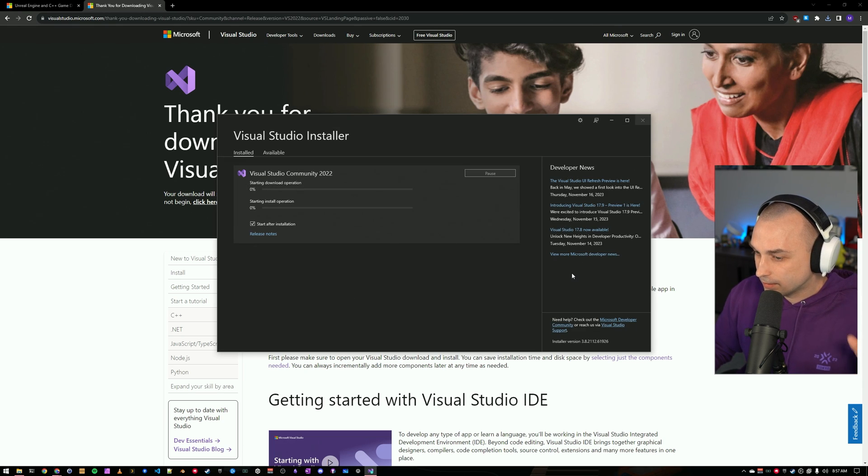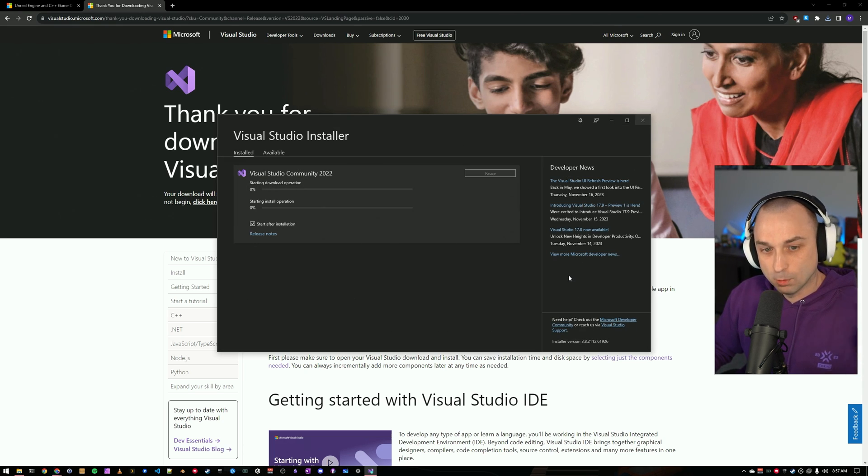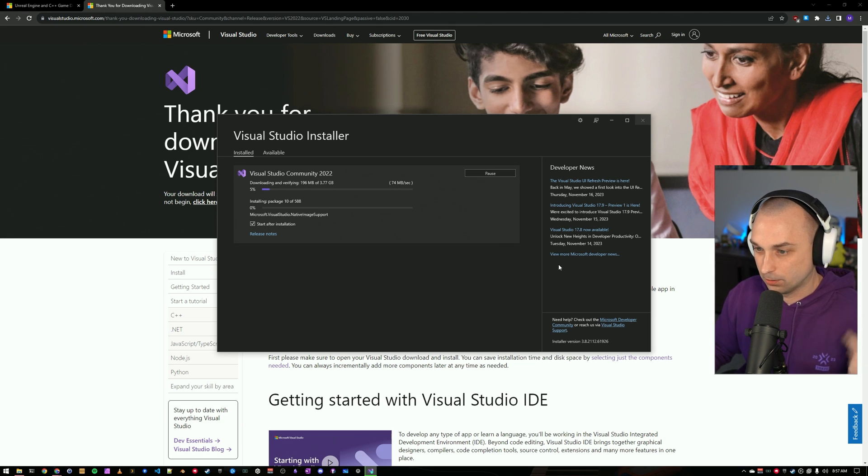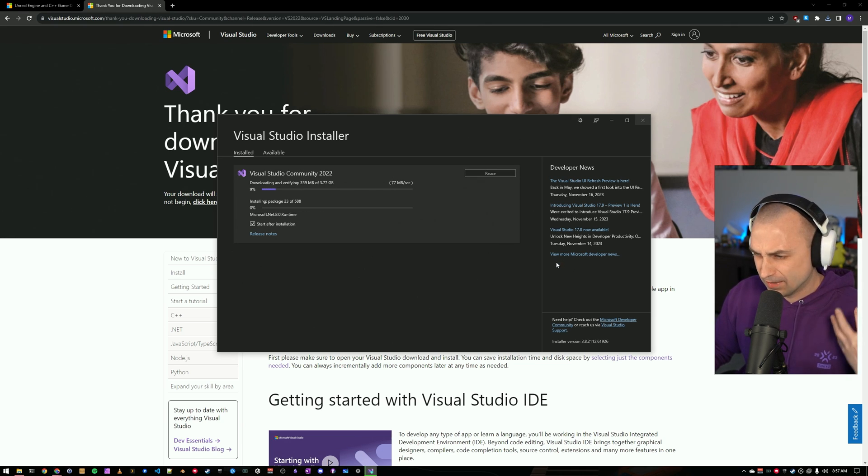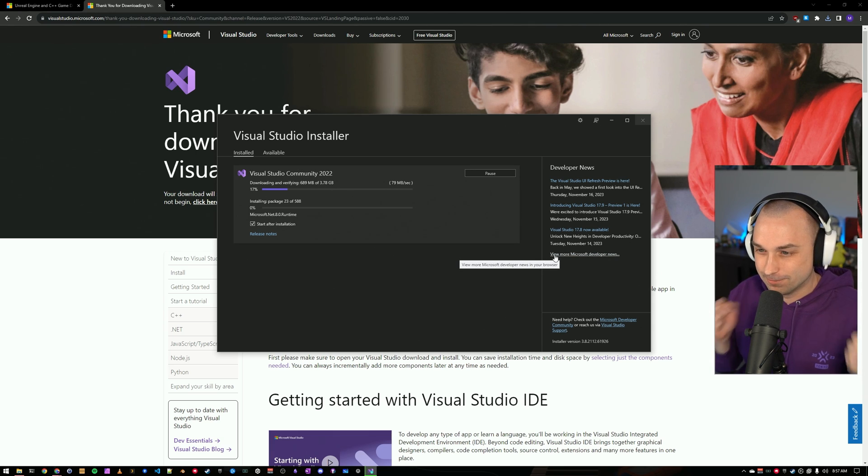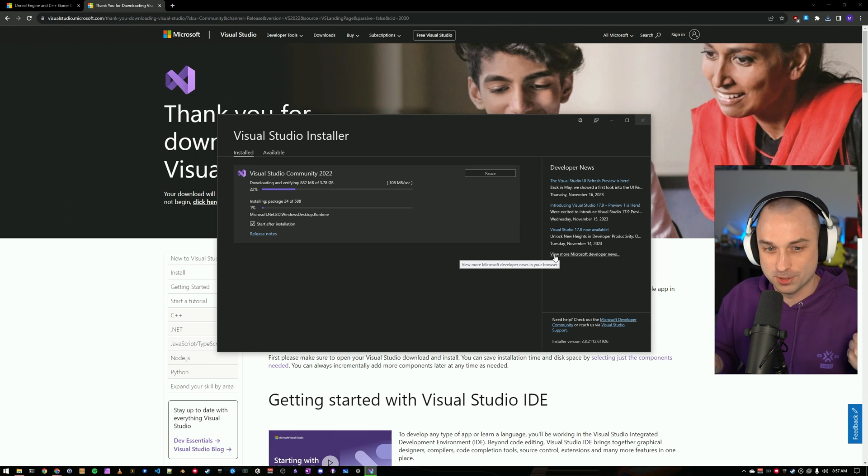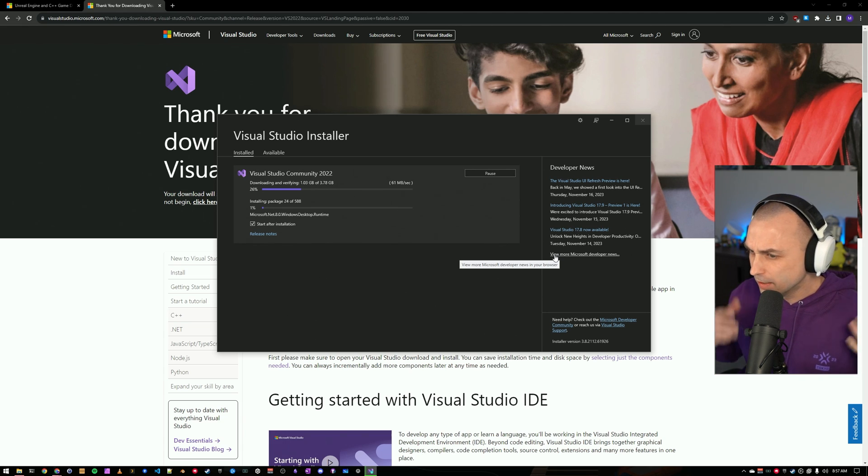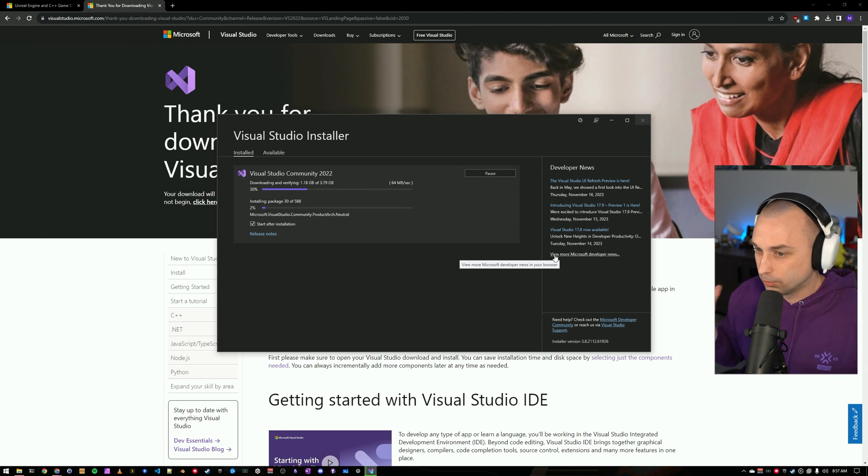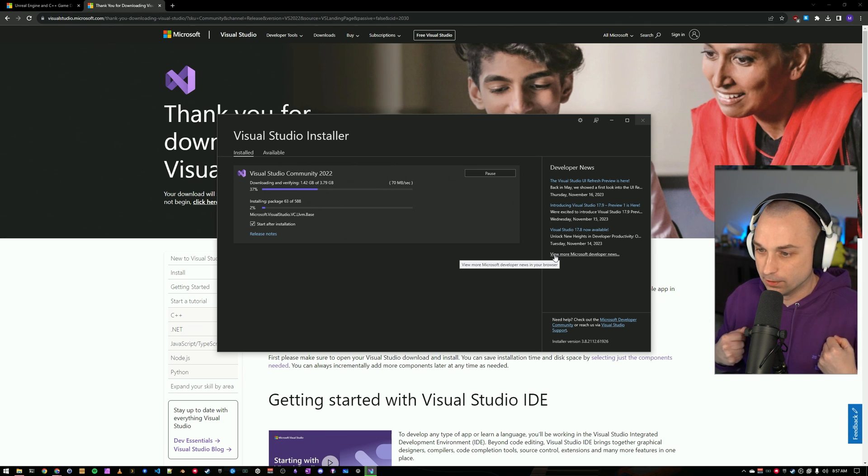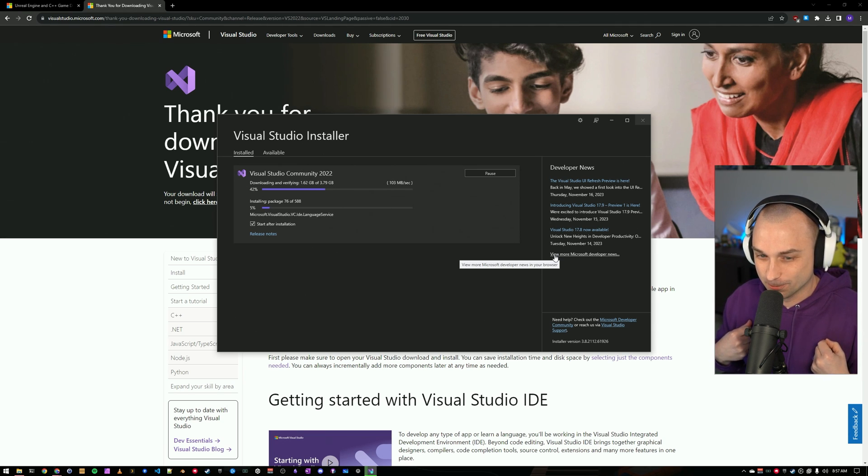This might not get absolutely everything we need, but once we create a C++ project, Visual Studio will prompt us to install any packages that are missing. And that's totally okay, because the packages that you need might vary based on the latest version of Unreal and the latest version of Visual Studio. This is going to take a little bit to run, but through the power of editing, it will be done almost instantaneously in the video.